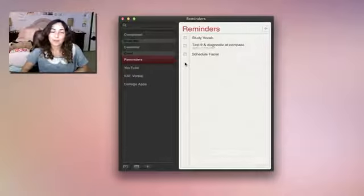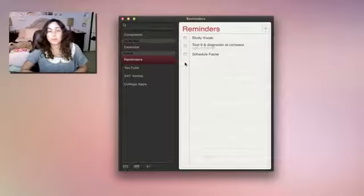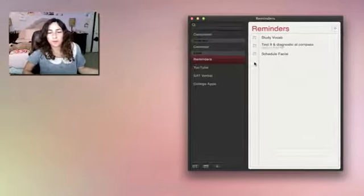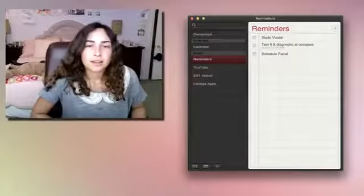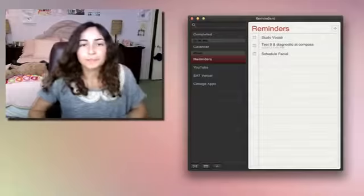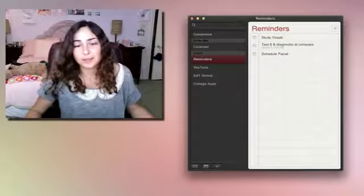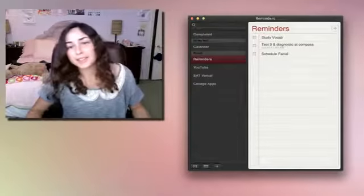Some people like more heavy-duty apps. Some people might use Evernote for reminders or things. And for me, this works just fine. And it's free because it comes with your Mac and your iOS devices.